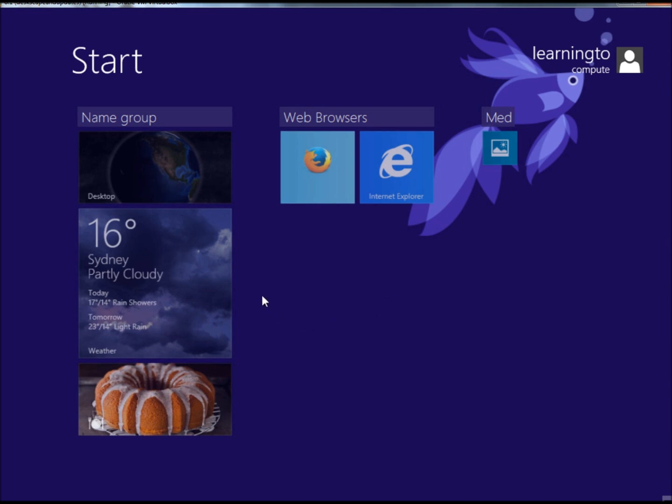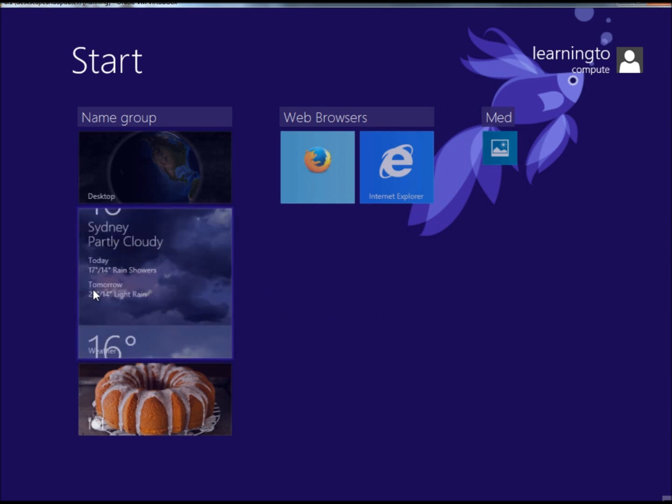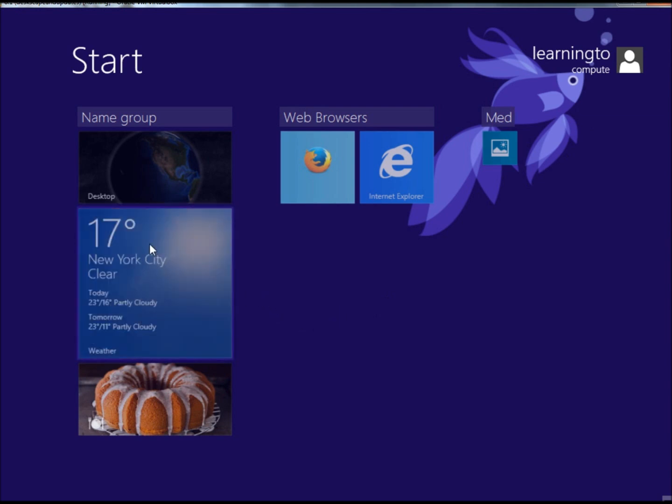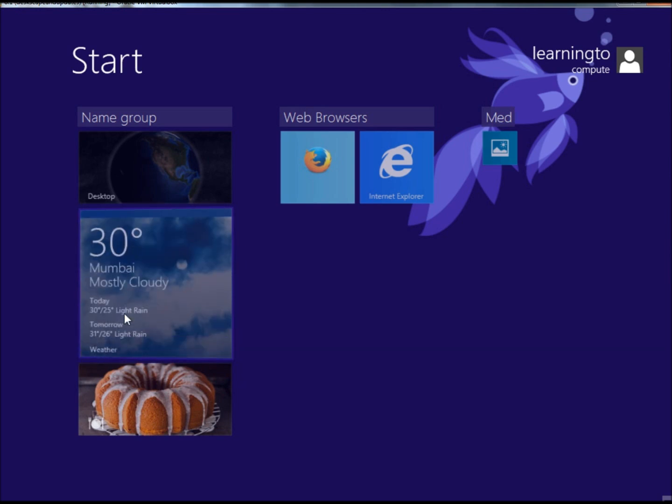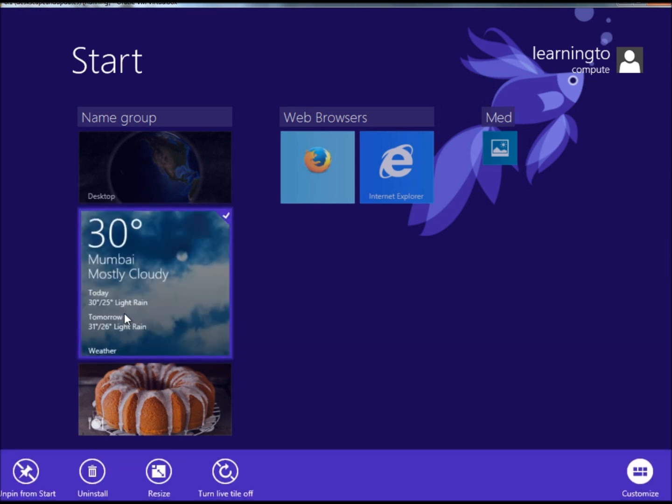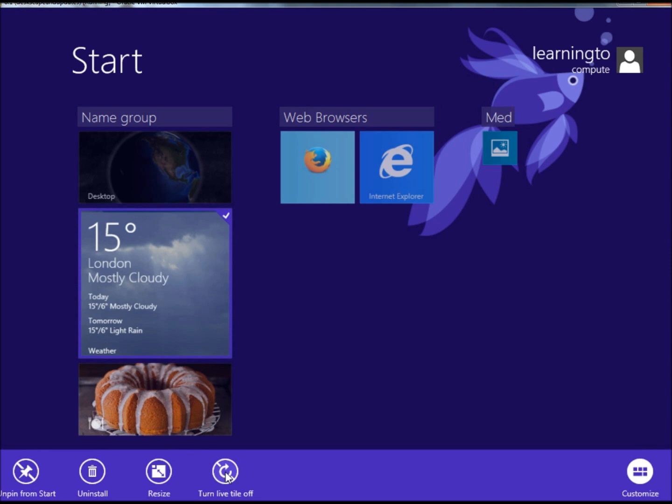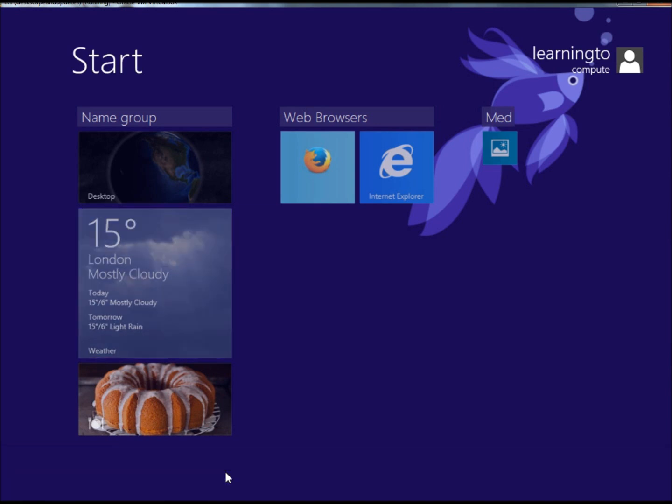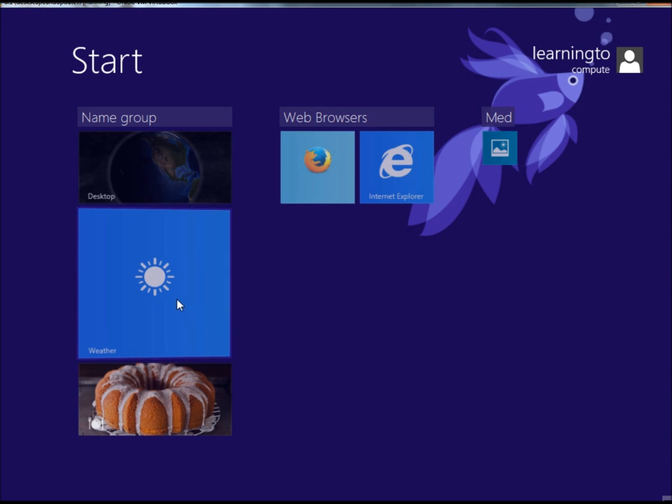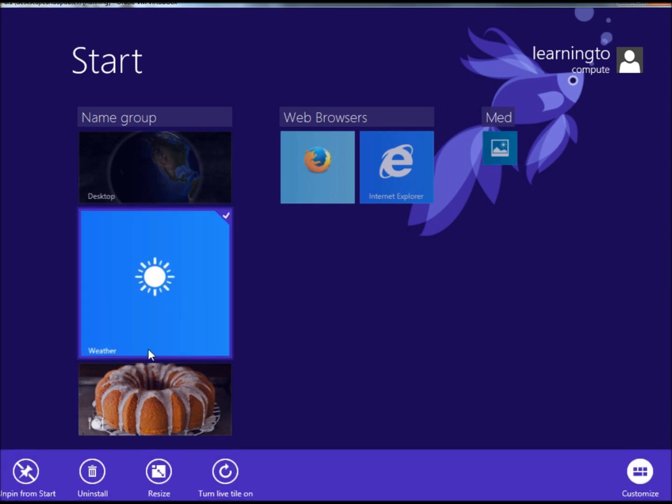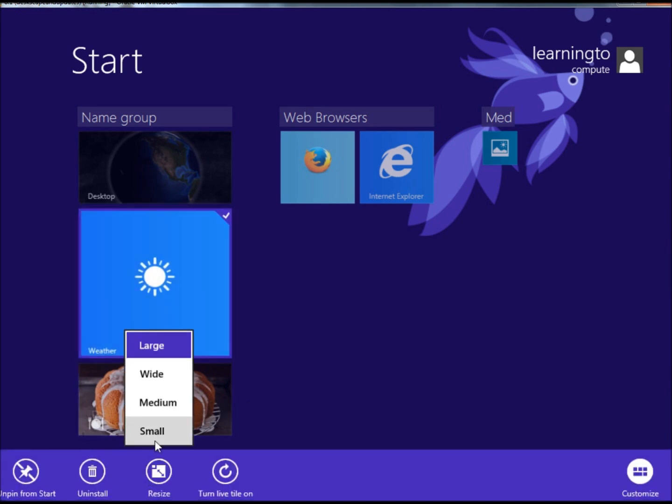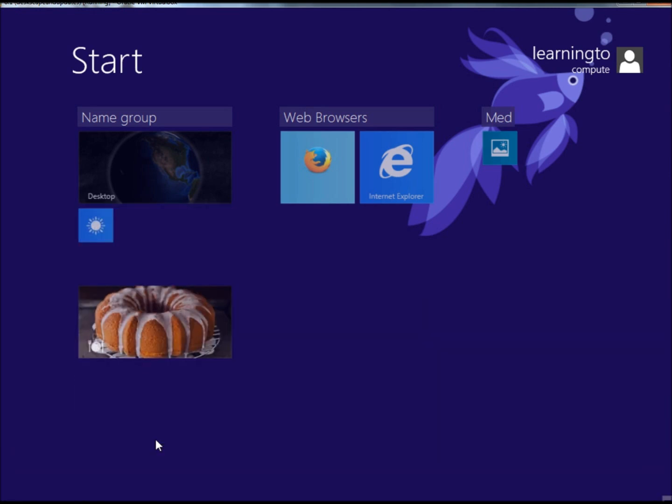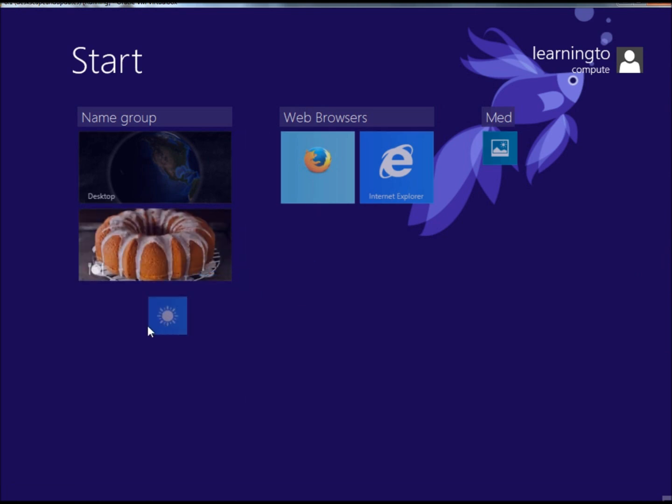Another thing I want to show you is this tile right here with the weather keeps switching from city to city. If I right click on that, I could click Turn Live Tile Off, and that would turn it off. I could also resize it and then move it.